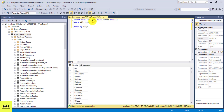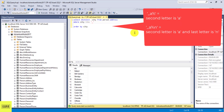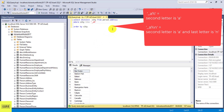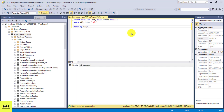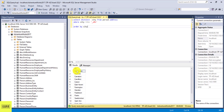You can also use the LIKE statement to match a letter at a specific position using the underscore character. For example, '_A%' means the second letter is A and anything can follow. The underscore represents exactly one character position, so underscore is position one, A is position two. All returned cities will have A as their second letter.